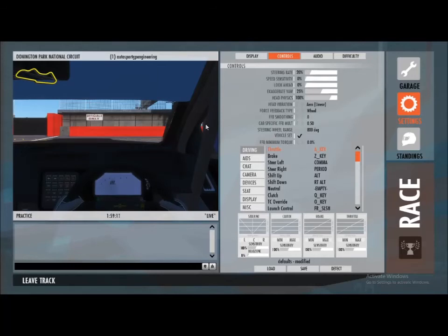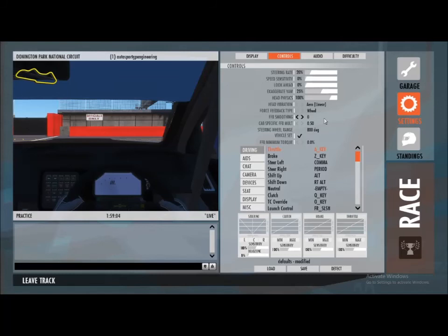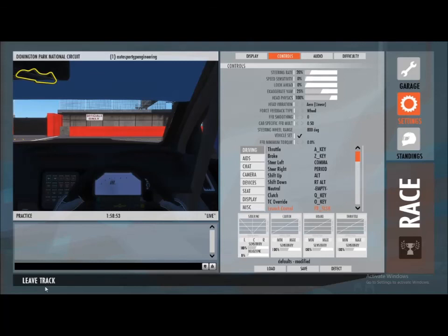The smoothing may take out some of the aggressive peaks of hitting curbs, but with a consumer grade wheel you probably want to keep that down really low so that you get the maximum amount out of the wheel.